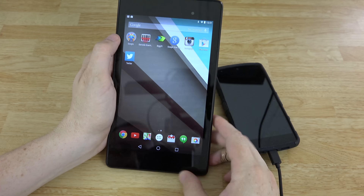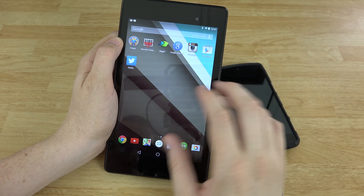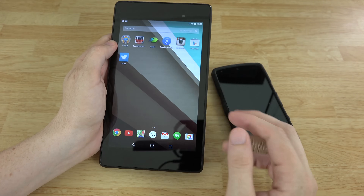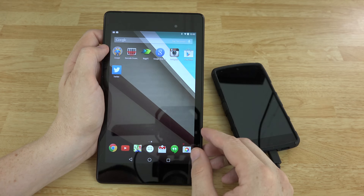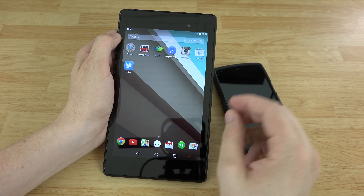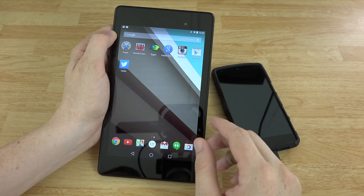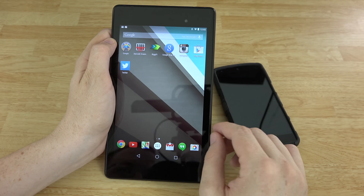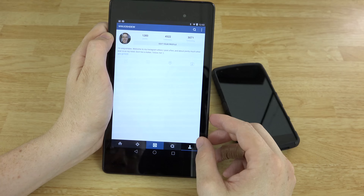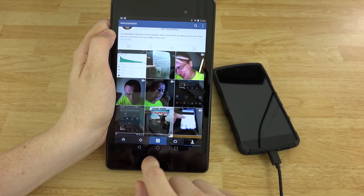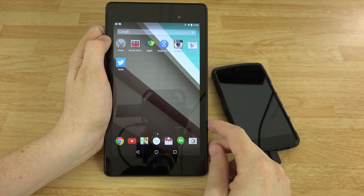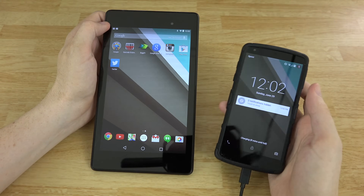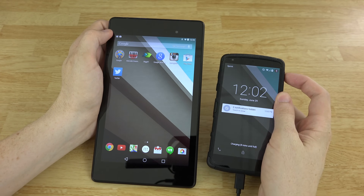Overall, without making the video any longer, those are all the things I've noticed that are completely different from KitKat in Android L. I'm really liking it — it's very fluid, animations are supposed to run at 60 frames per second, and everything is smooth. As a daily driver, the beta preview hasn't had any show-stopping issues, just minor quirks like music pausing occasionally.